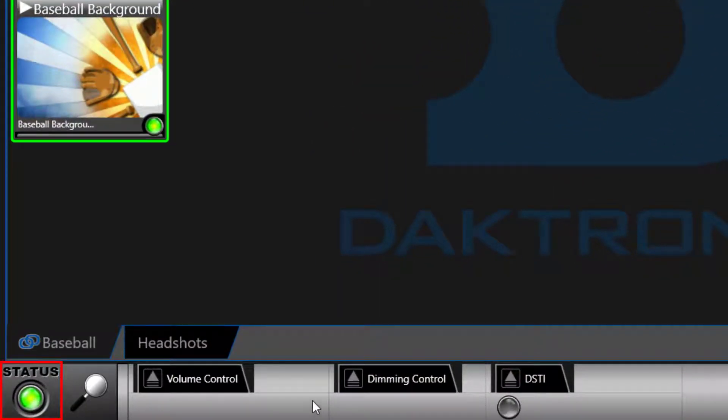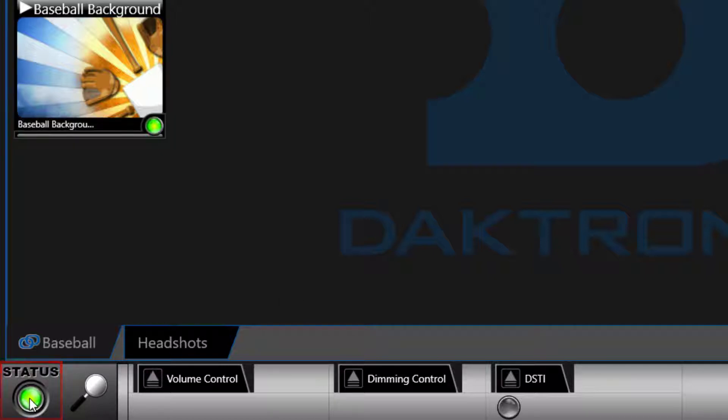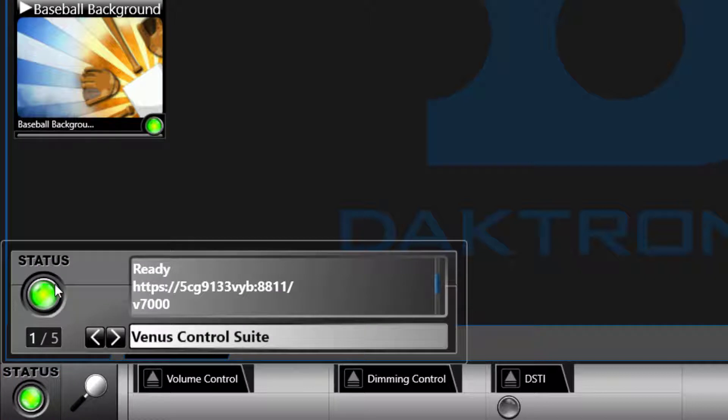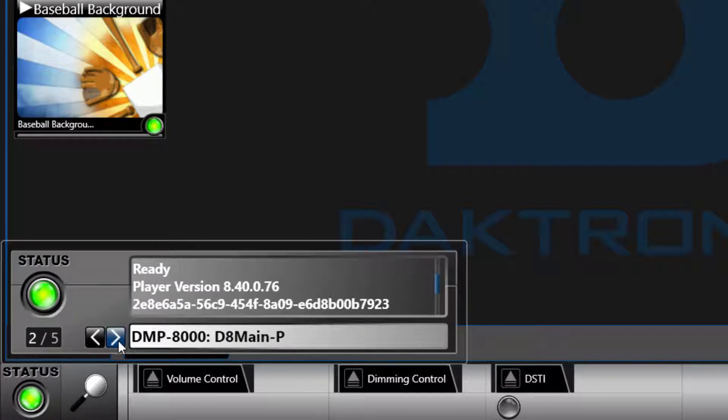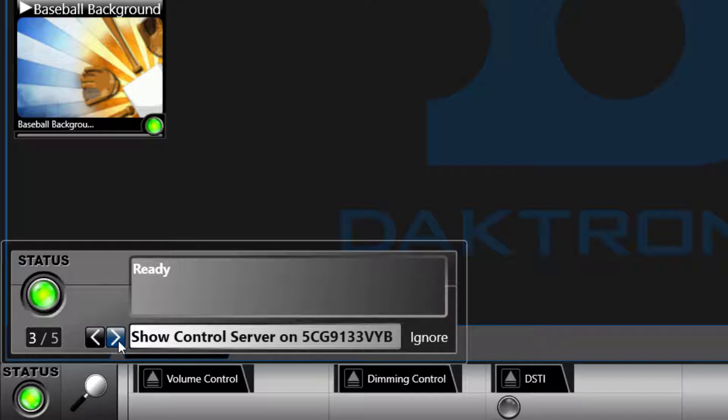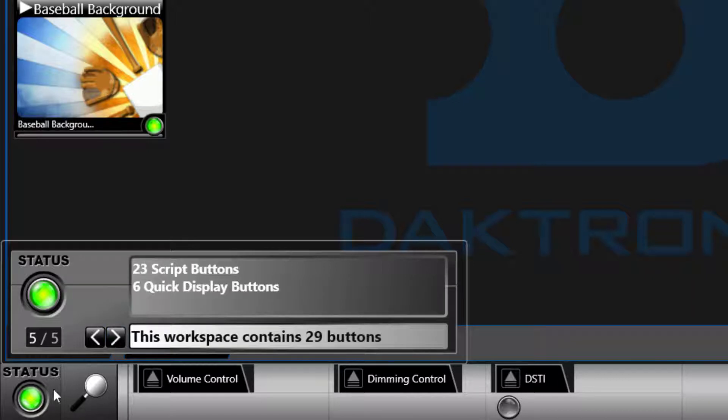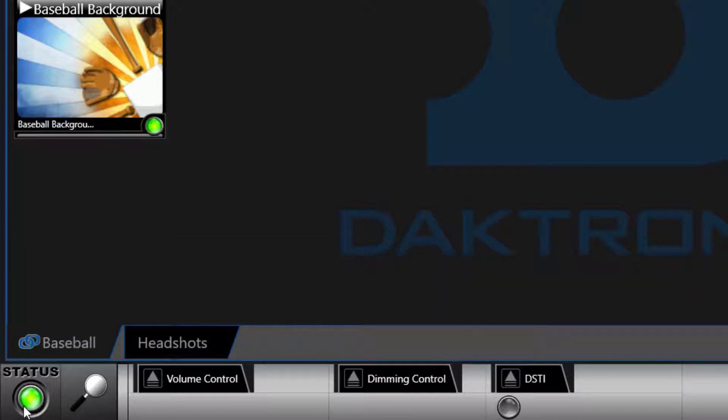In the lower left corner of the screen is the status indicator light. This offers a quick reference to show control's communication to the attached devices. Clicking the status light reveals a window with diagnostics and communication information. Click the arrows to scroll through each device to see status information.